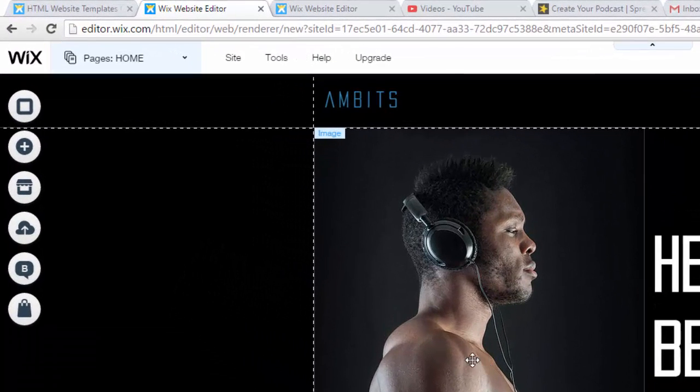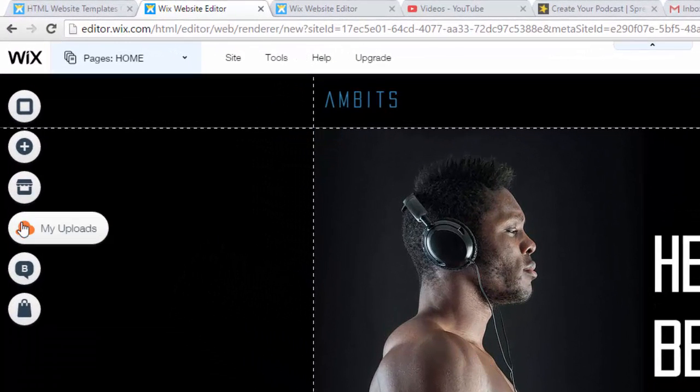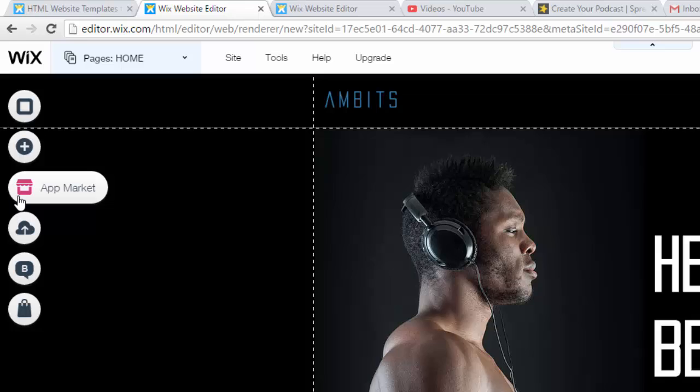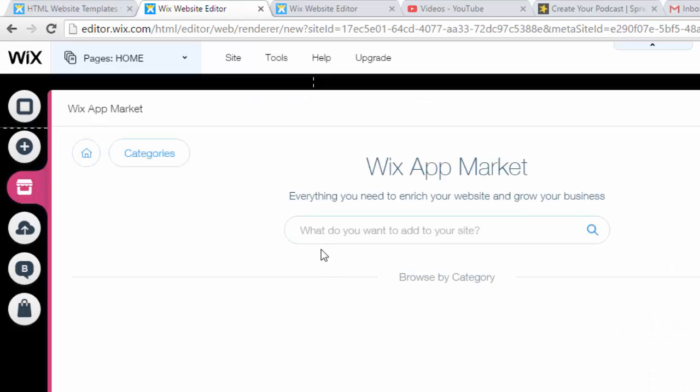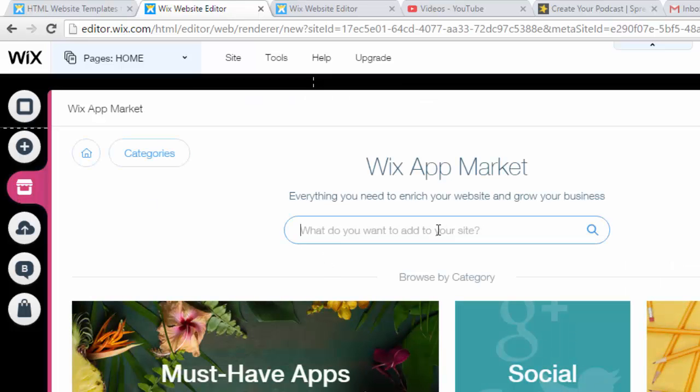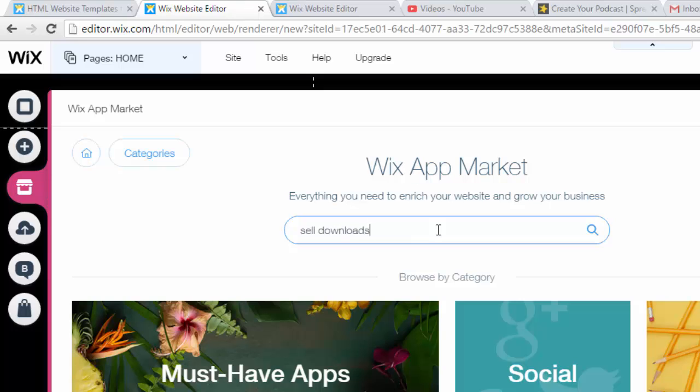First things first, what we always do here on Wix, we're going to go to our app market. When we go to our app market, we're then going to go to the search bar and type in sell downloads and hit enter.